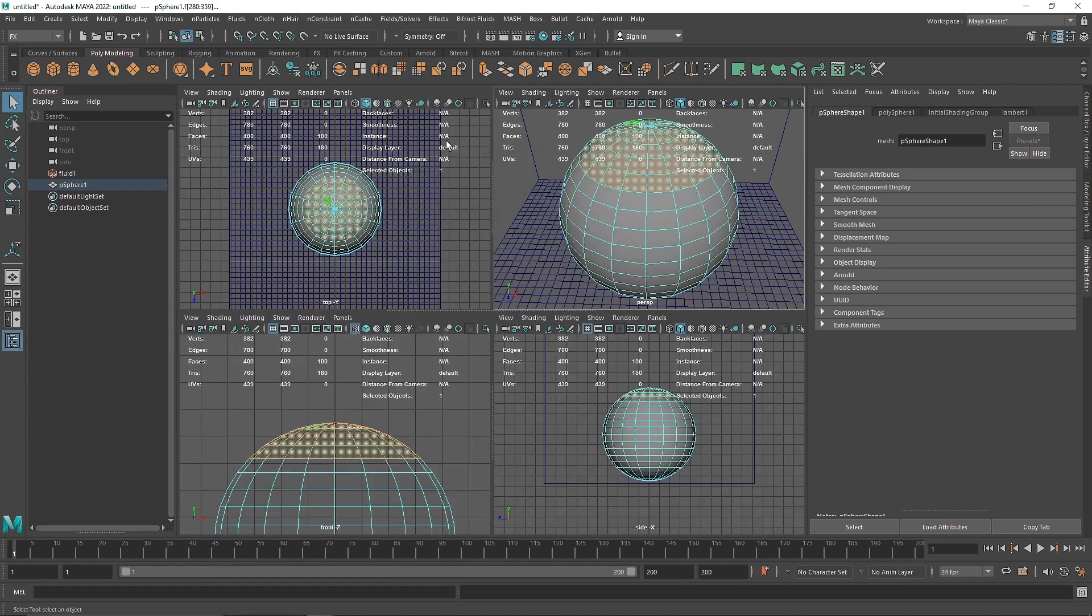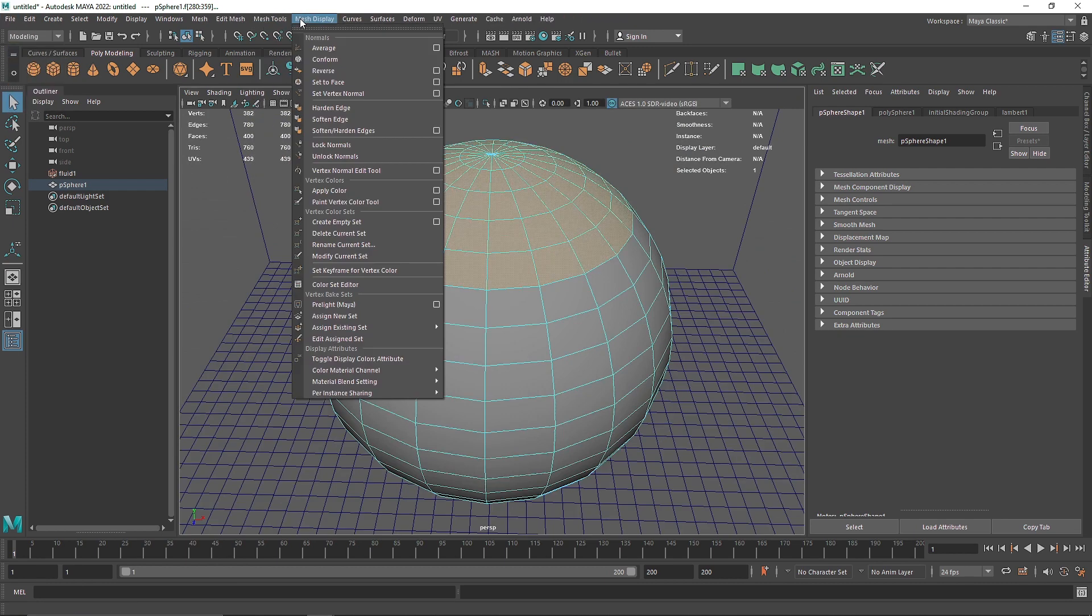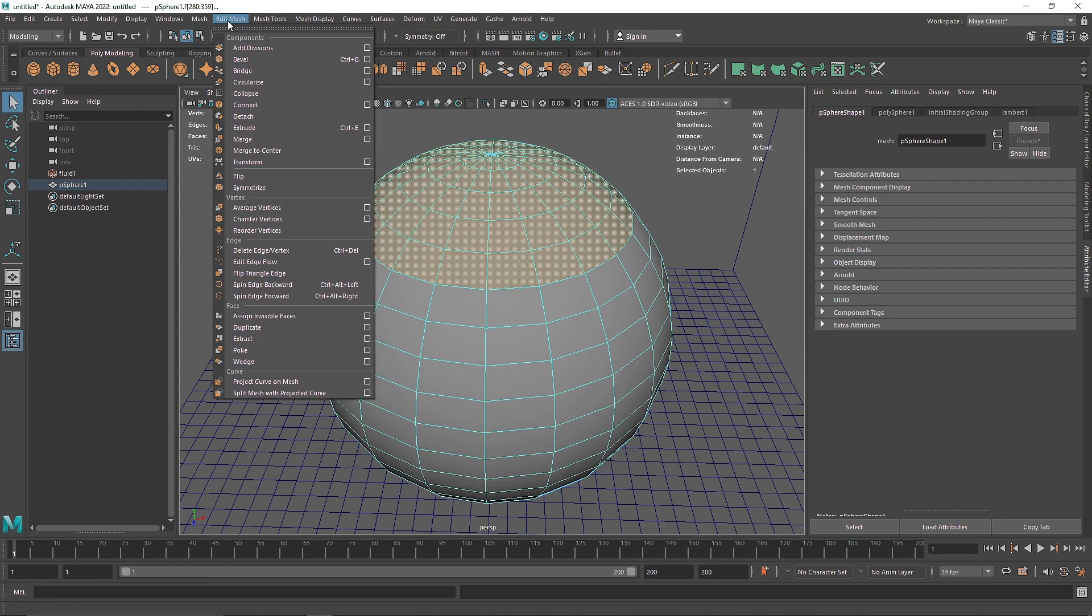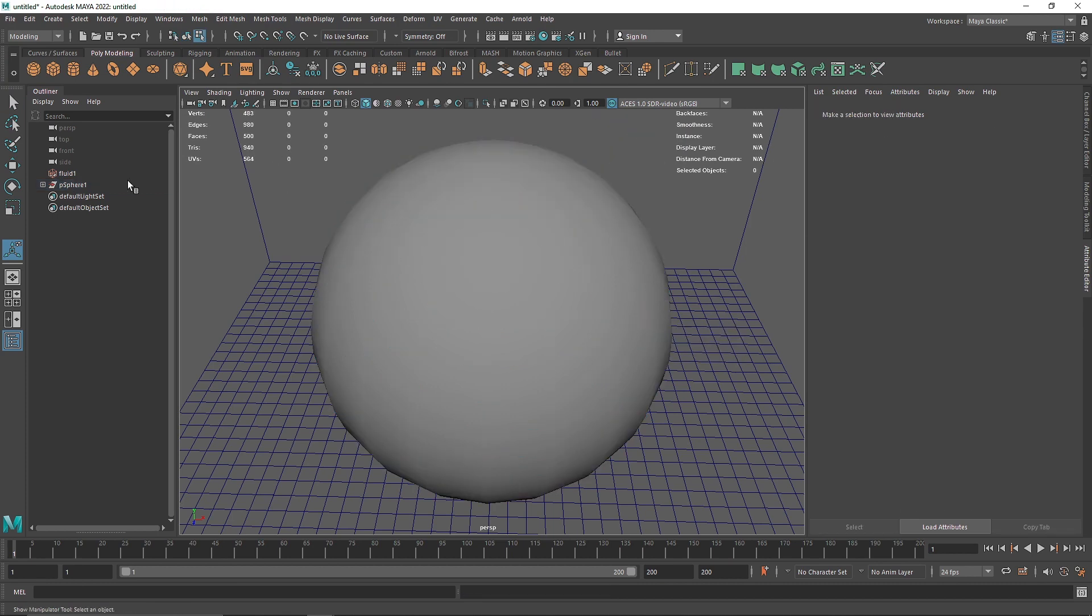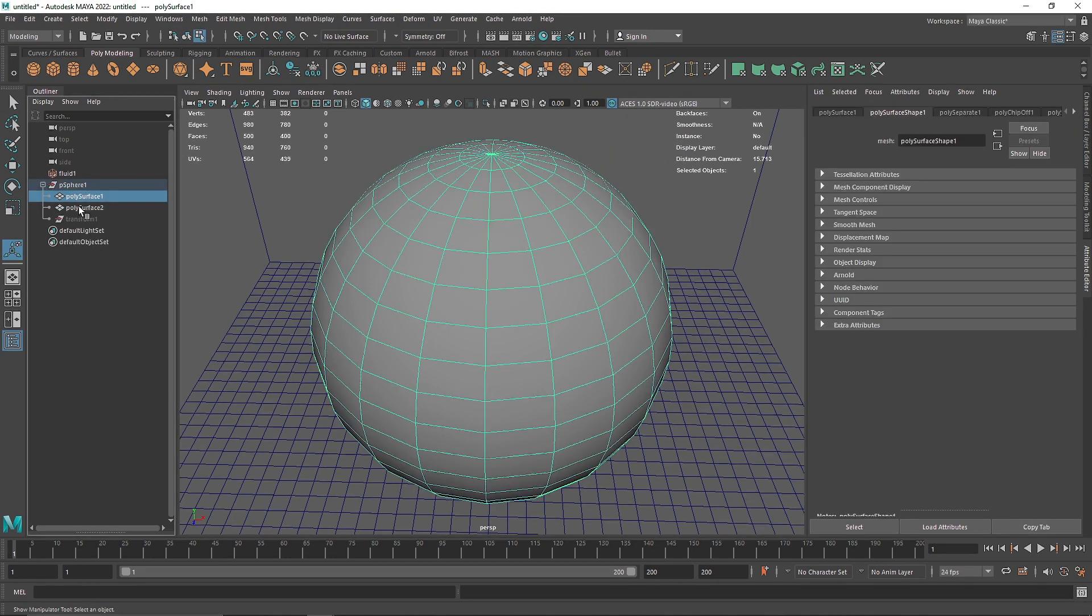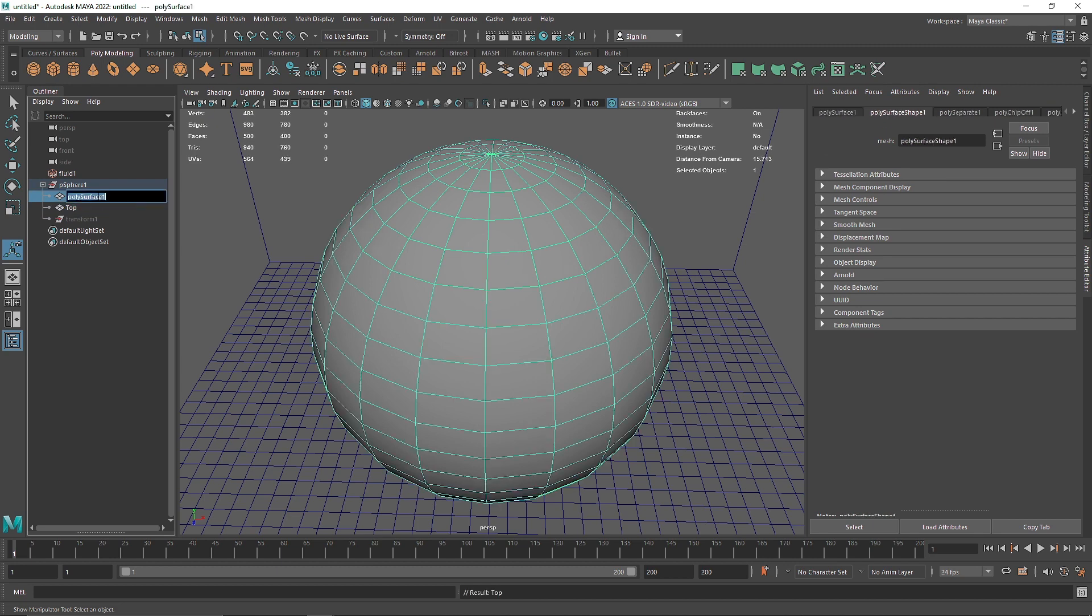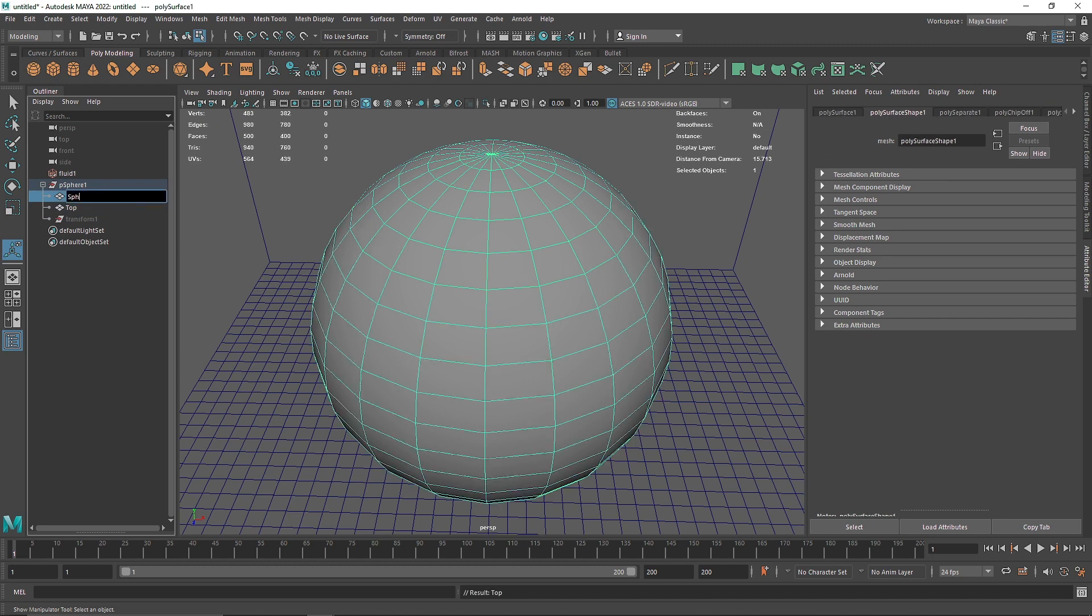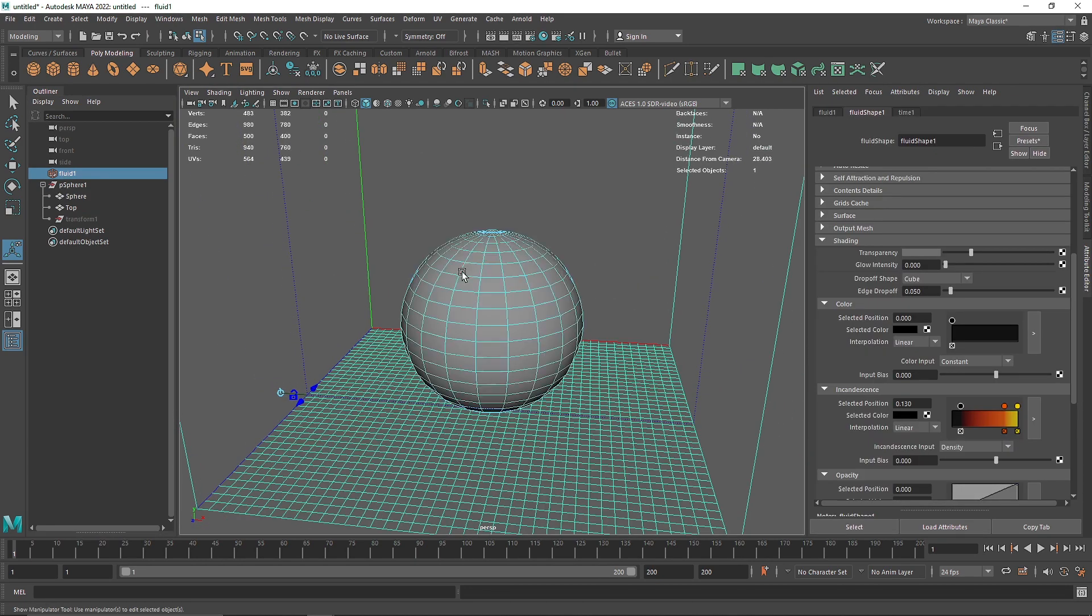I can simply go to my modeling menu here and edit mesh and let's duplicate the faces and that way we have two different poly surfaces, the one is the top, let's make it top and let's call this a sphere,